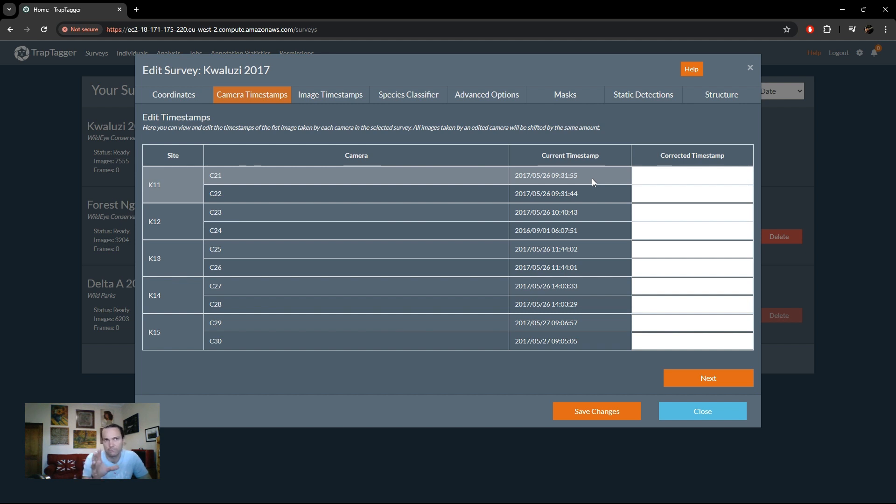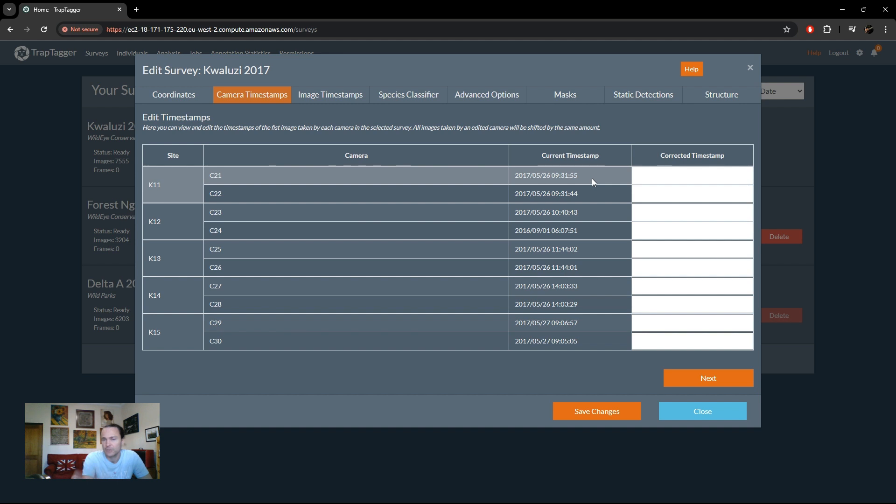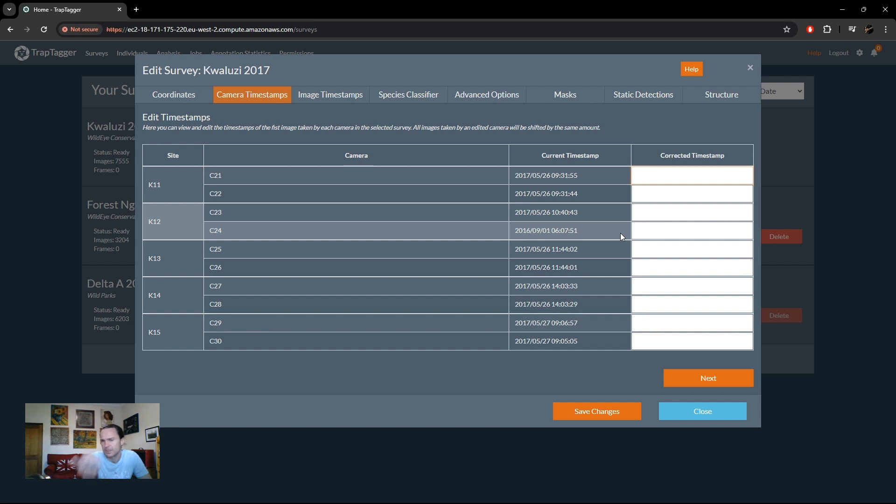We don't try and handle all the weird non-linear stuff that cameras can sometimes do. But this is just purely if somebody in the field swapped AM and PM or just forgot to set the camera or something like that. You can now just enter in the actual timestamp of that first image in the same format and everything will be shifted accordingly. So this is something you should do before you proceed.